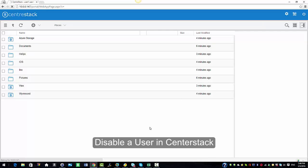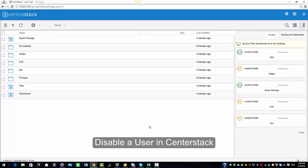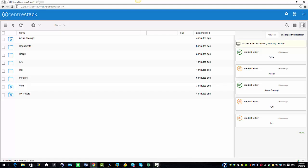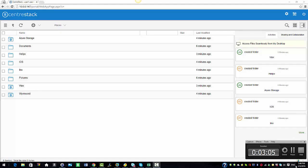I'm just going to switch to my list view and you can see the users there. Now I'm going to try to log in again and this user is able to log in and is able to access all the contents and this is how administrators can disable and enable the user from user manager in CenterStack.